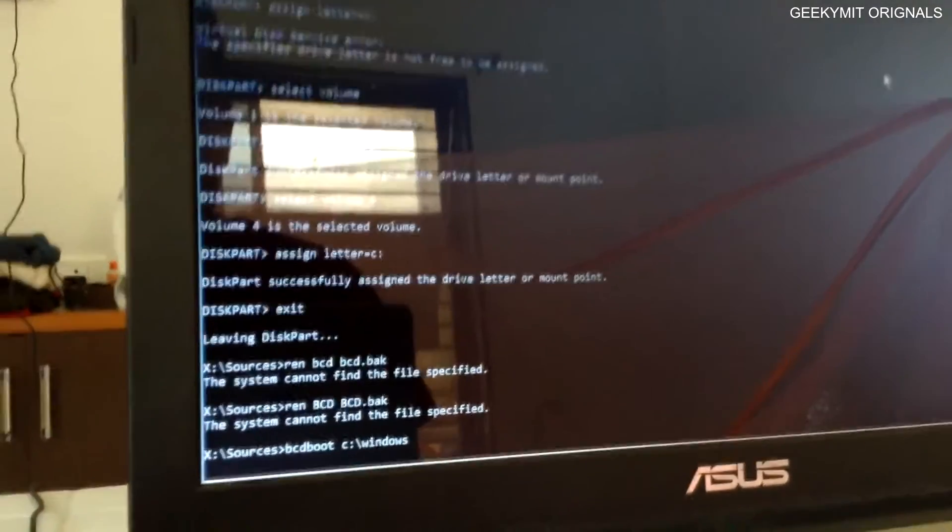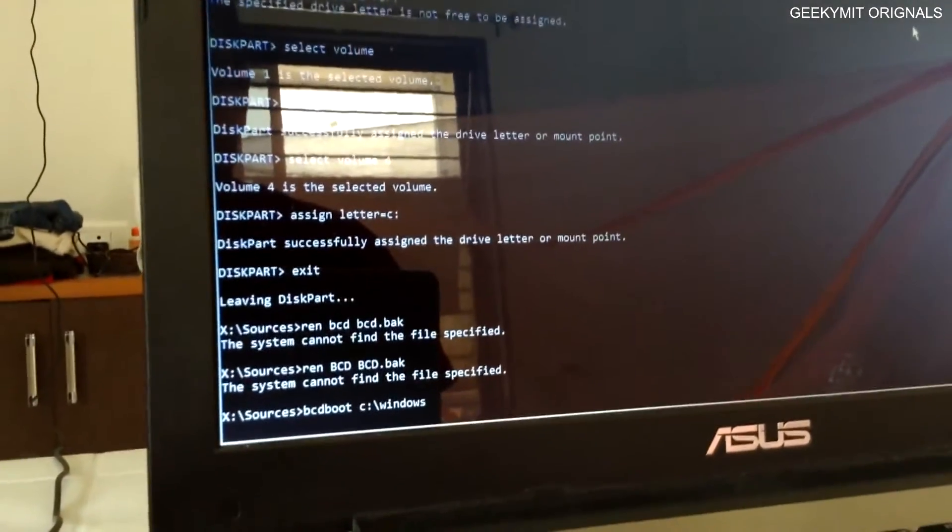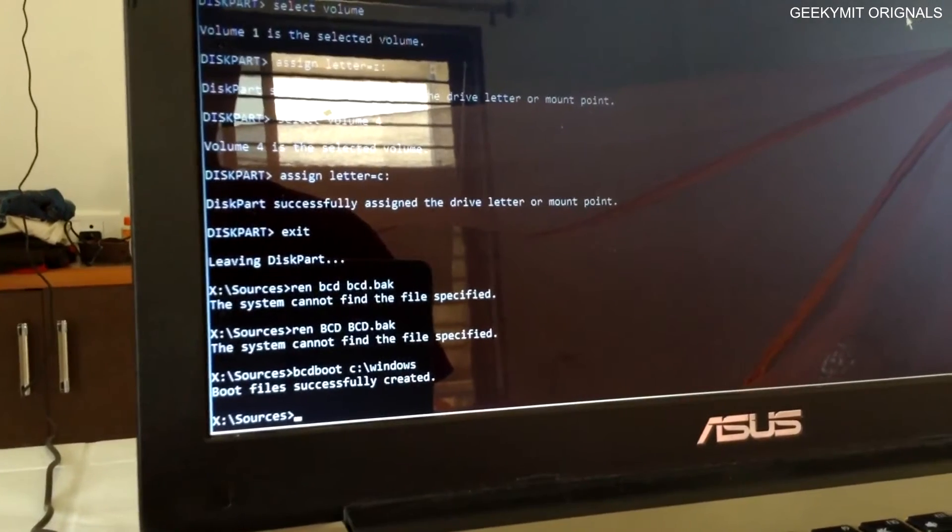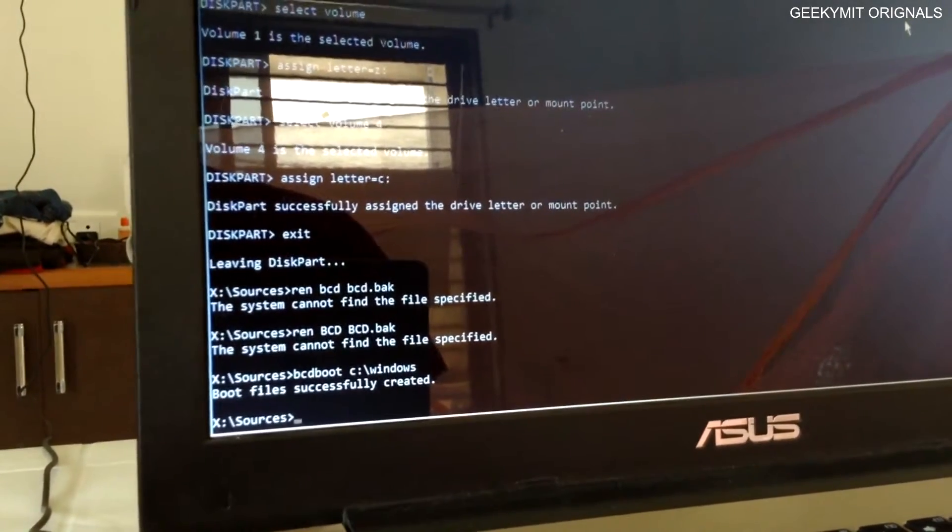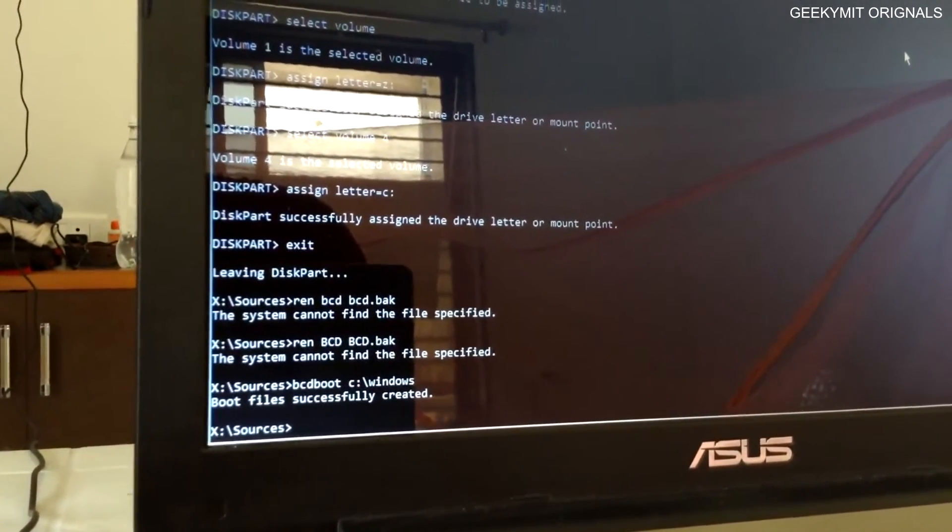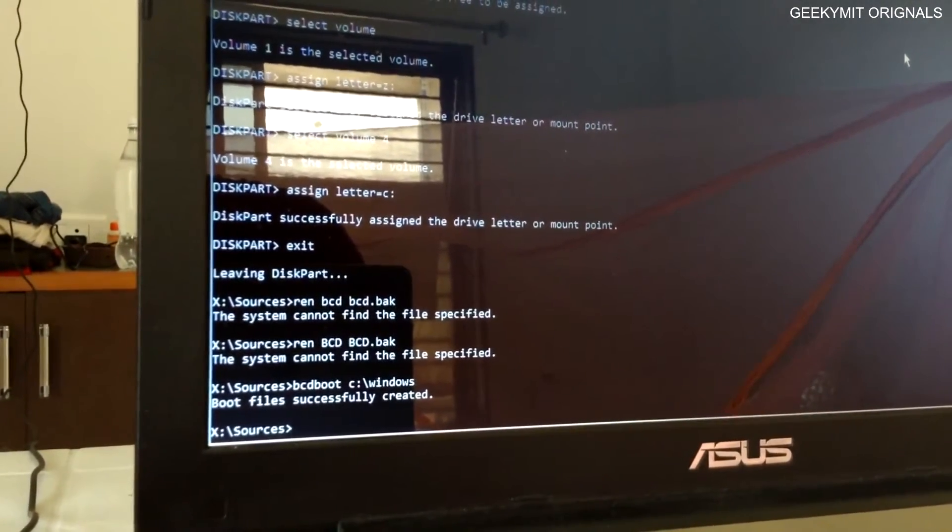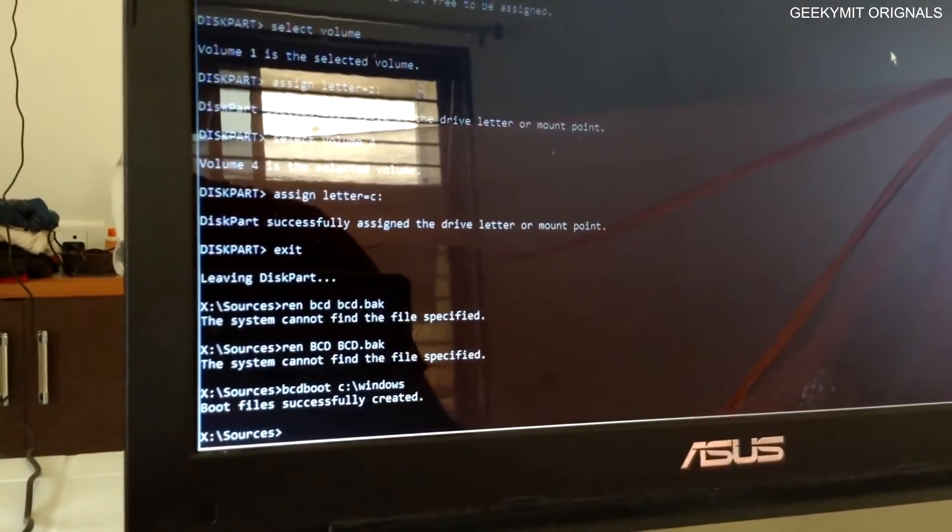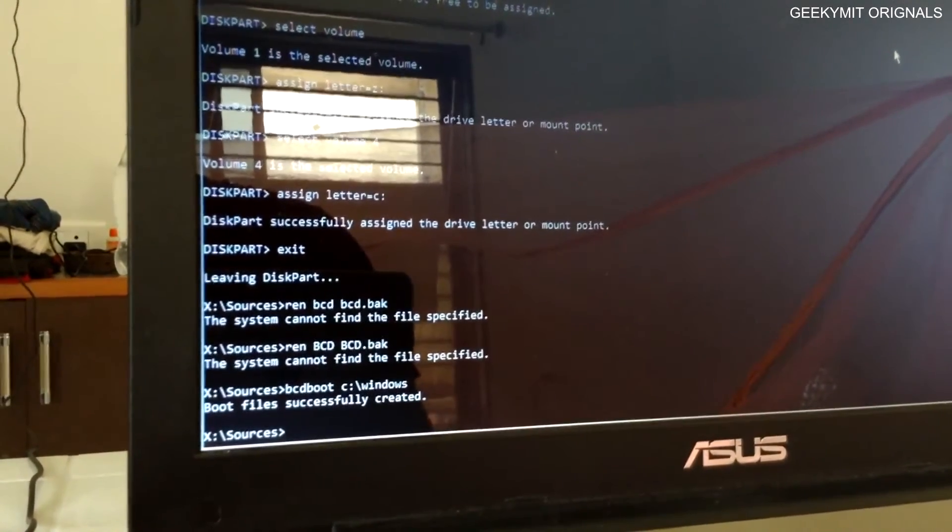What it will do is copy the boot files again to the C drive. And there we go, the boot files were successfully created on the C drive.